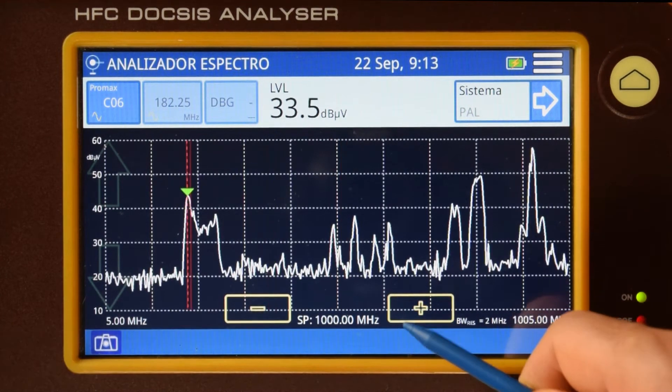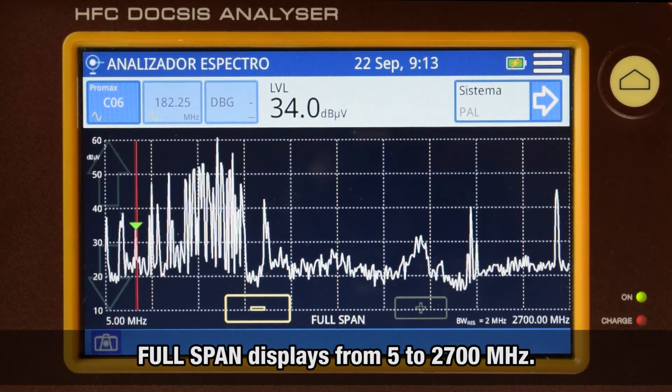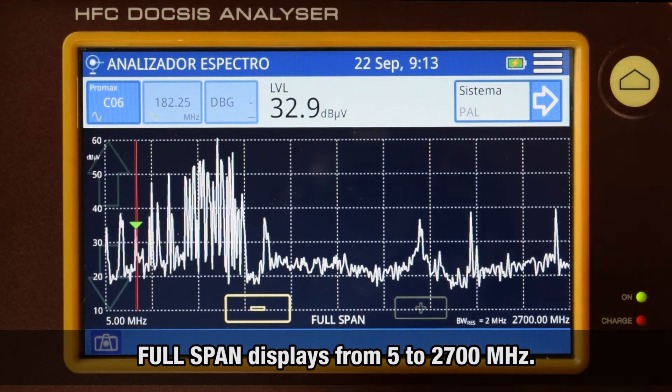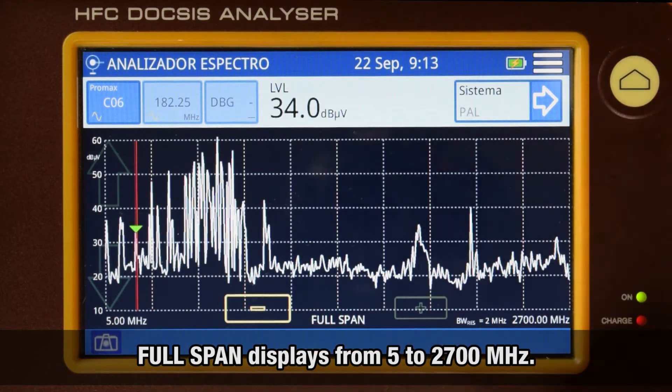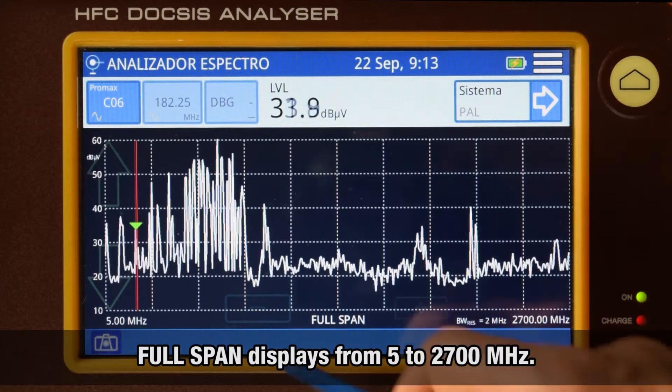In full span mode, we can inspect the band from 5 MHz to 2700 MHz on screen.